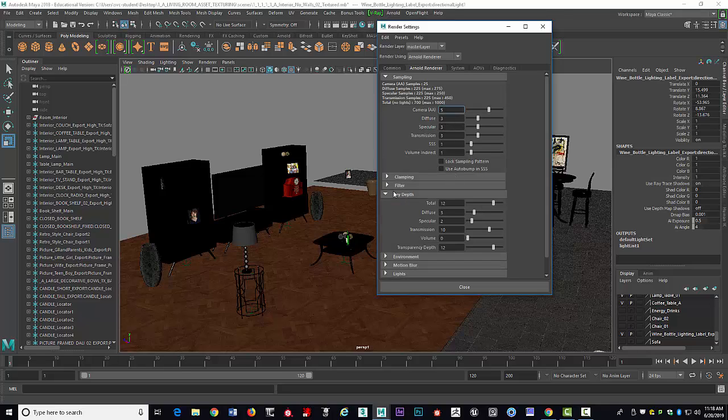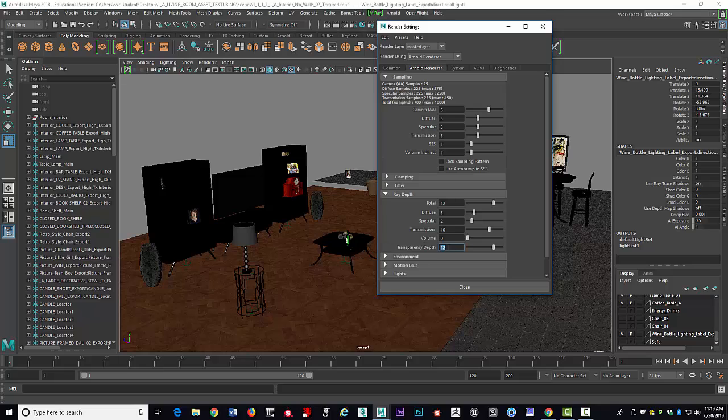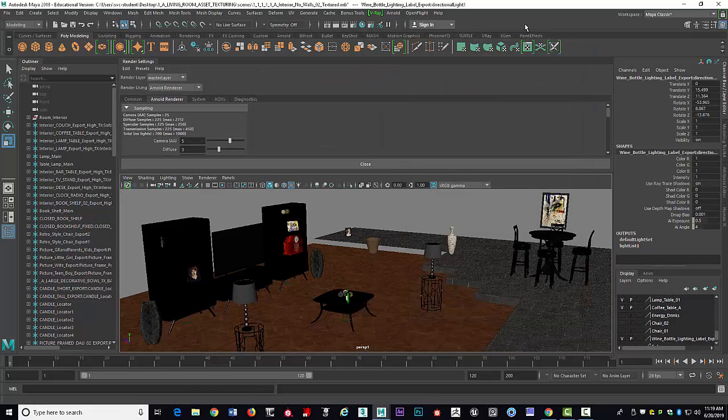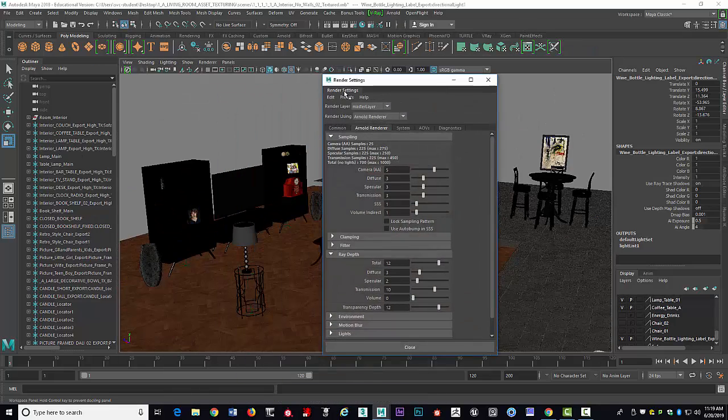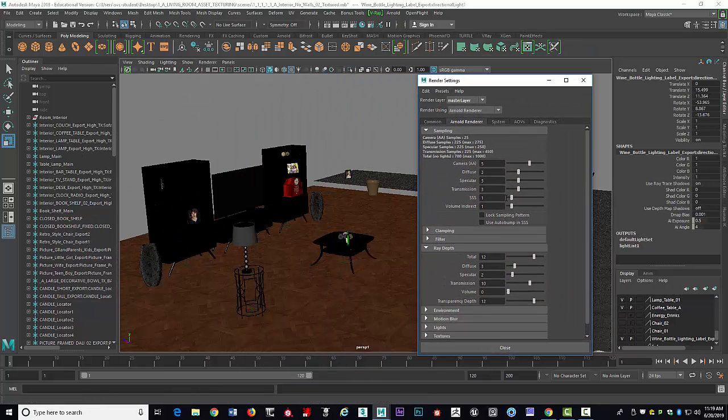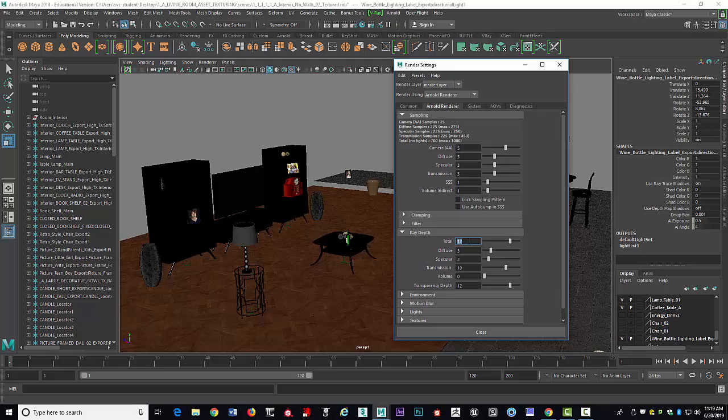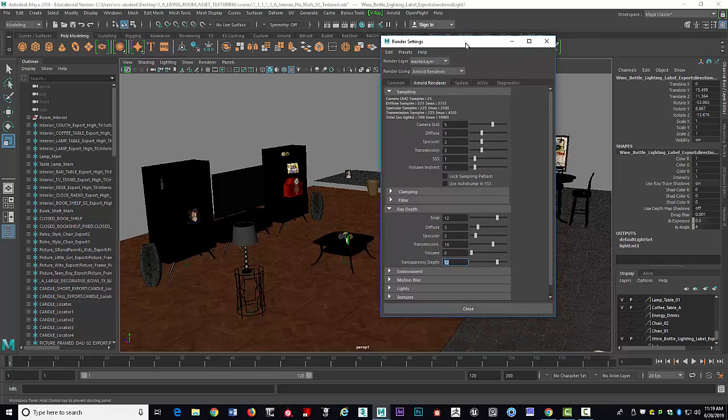Now, your Ray Depth. Under Ray Depth, you want to make sure your Total is 12, your Diffuse is 3, your Specular is 2, your Transmission is 10, and your Transparency Depth is 12. If you have Glass on top of Glass on top of Glass on top of Glass, we've talked about that. Then your Transmission will have to be 12, your Transparency Depth will have to be 14 to 16, and your Total will have to be 14 and 16. That's if you have Glass behind Glass behind Glass. Right now, I don't have that. I have 12, 3, 2, 10, and 12.